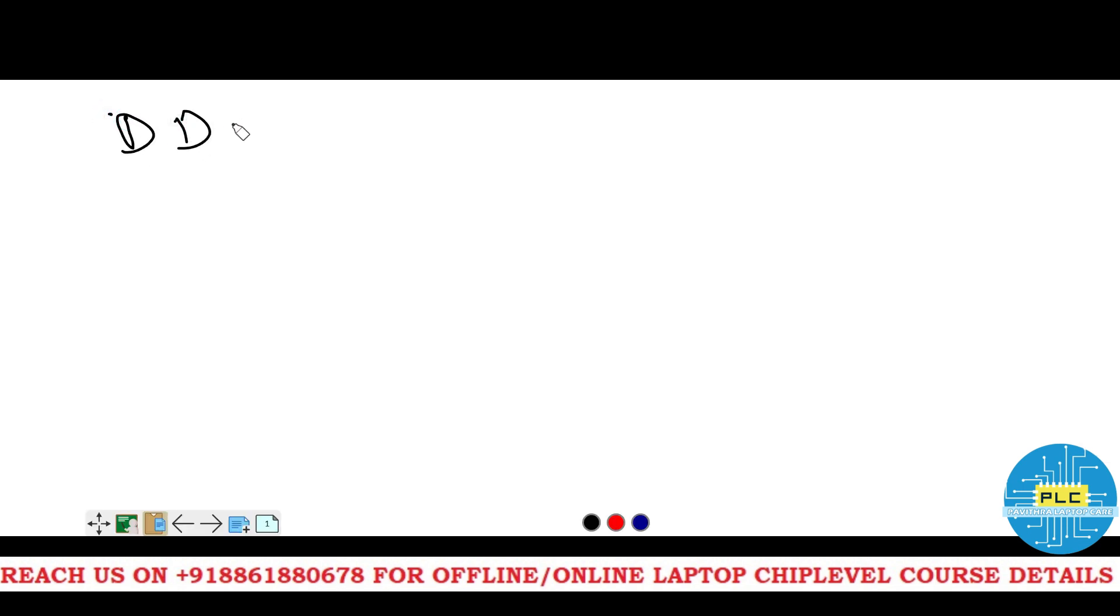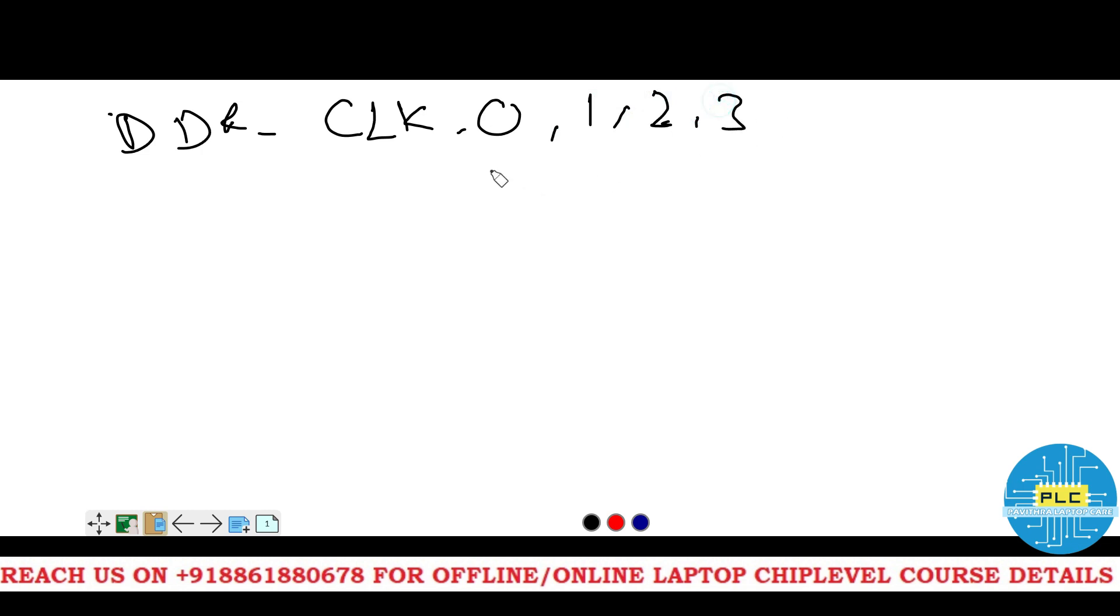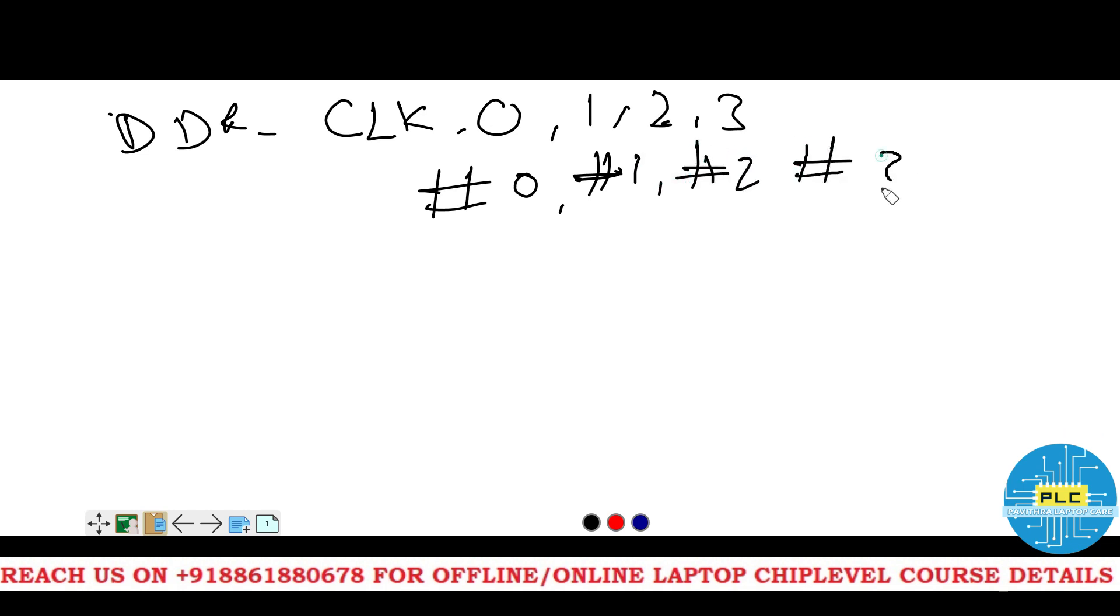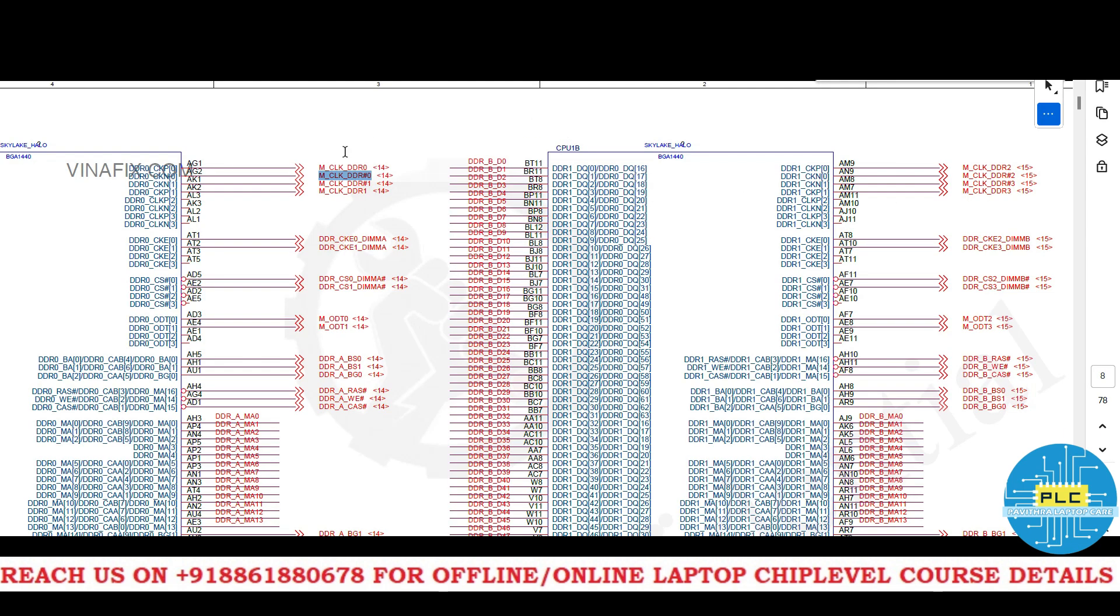Next, DDR clock 0, 1, 2, 3, hash 0, hash 1, hash 2, hash 3. See here. MCLK DDR4, MCLK DDR4 hash 0, hash 1, hash 1 hash 2, hash 3, only 3, only 2.